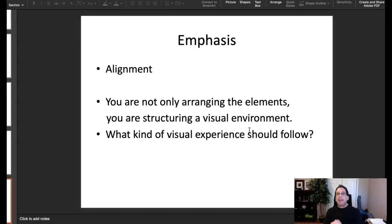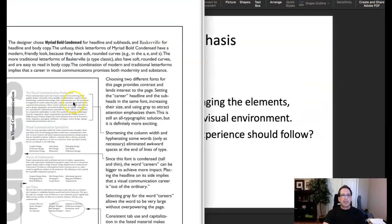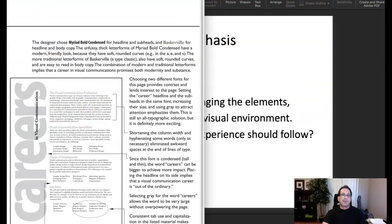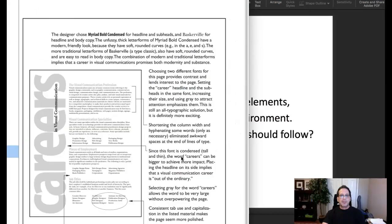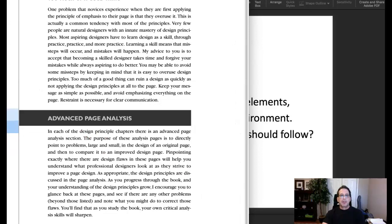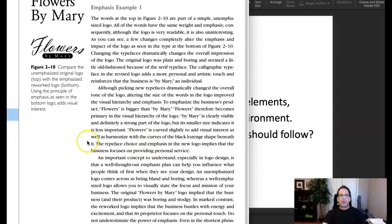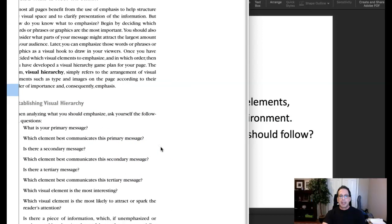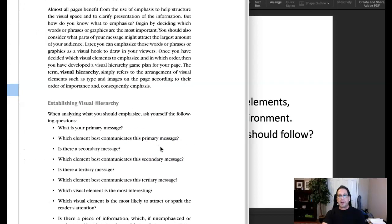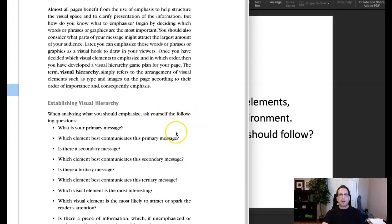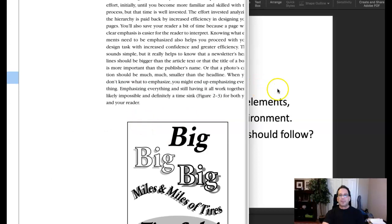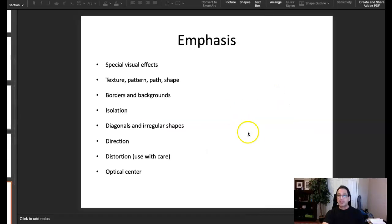By structuring a visual environment based on hierarchy, the viewer understands what is important. The chapter in the book on emphasis is excellent — it's an older book but these principles don't change. I'll be referring to it throughout the class. Please keep up with the readings, as the lectures are based on them. That's emphasis — any questions, comments, or clarifications, please let me know. Thank you very much.